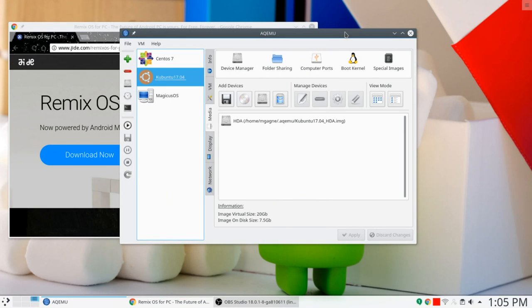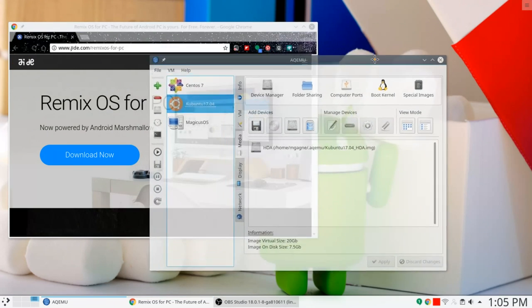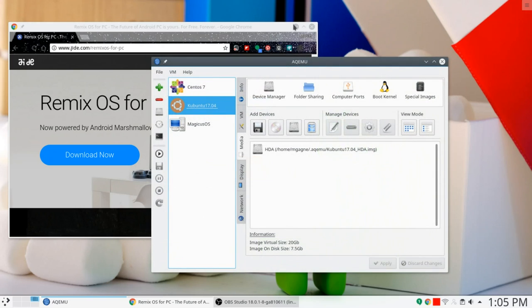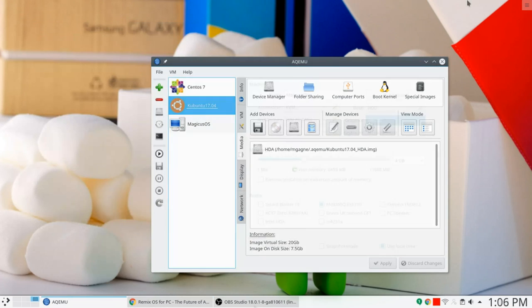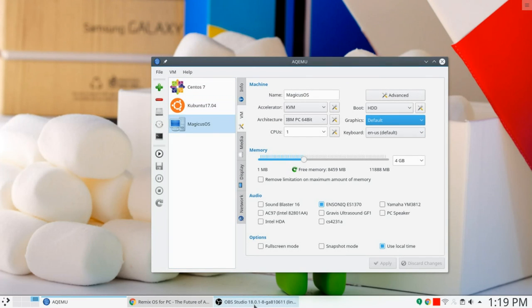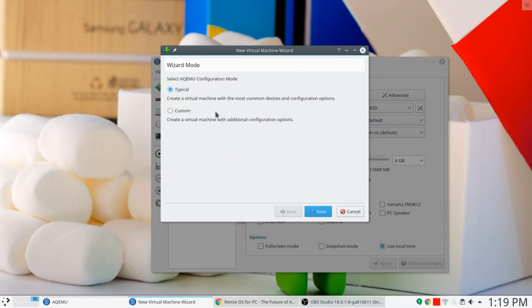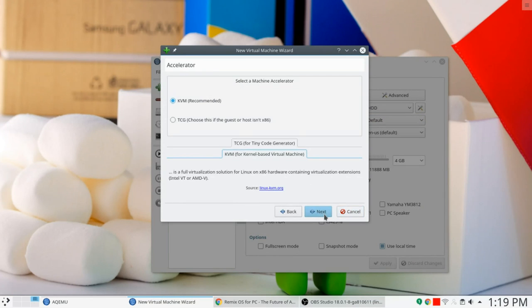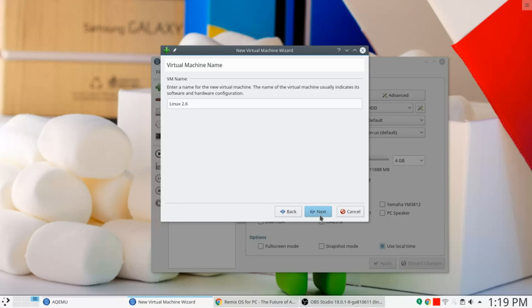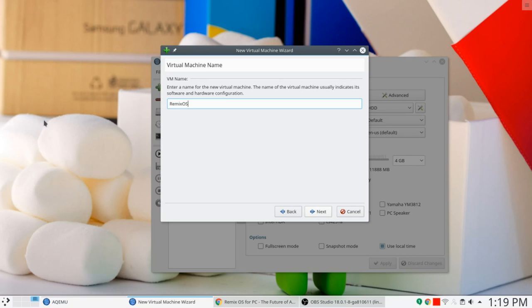Next, we're going to fire up our old friend AQEMU after we've downloaded the image. And by the way, I will put the links to this up here in the show notes. All right, let's get that out of the way for now. Okay, so here's how we're going to do this. Let's create a new machine. We're going to say typical OS 2.6. That's fine. KVM, that's fine. You notice I'm mostly taking the defaults here. We're going to call this Remix OS, just because.